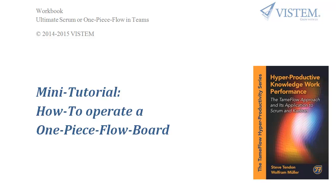Hello and welcome to this small tutorial on how to operate a one-piece flow board, or as some call it, tame the flow board. My name is Wolfram Müller and I will lead you through the next minutes.